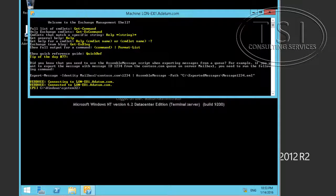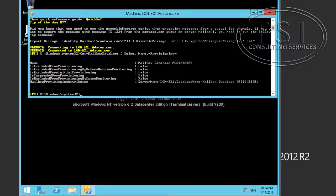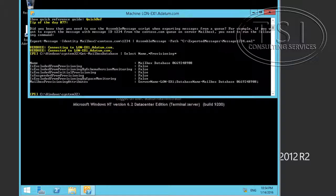I've logged into London EXE1 and I'm going to get the mailbox database on it. If the value is true — okay, it's false, it's not true. It's enabled for provisioning. Now if it's false, that's good — it's excluded from provisioning.